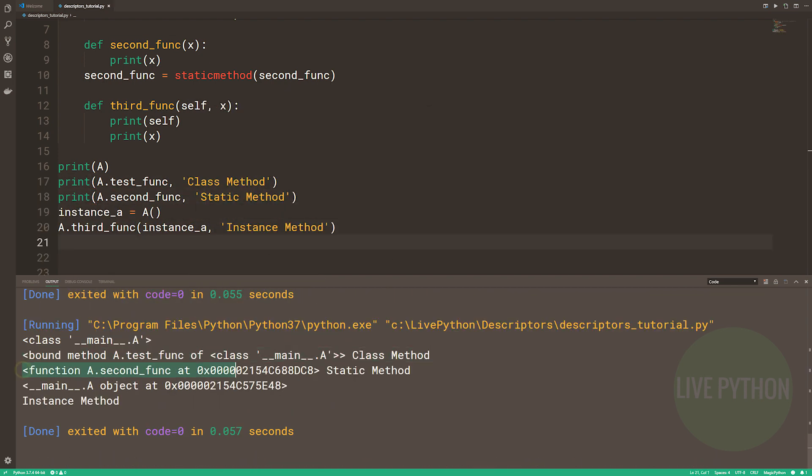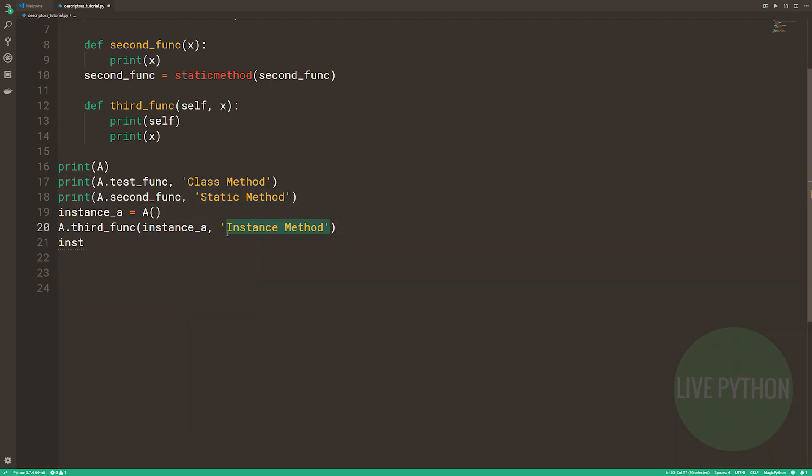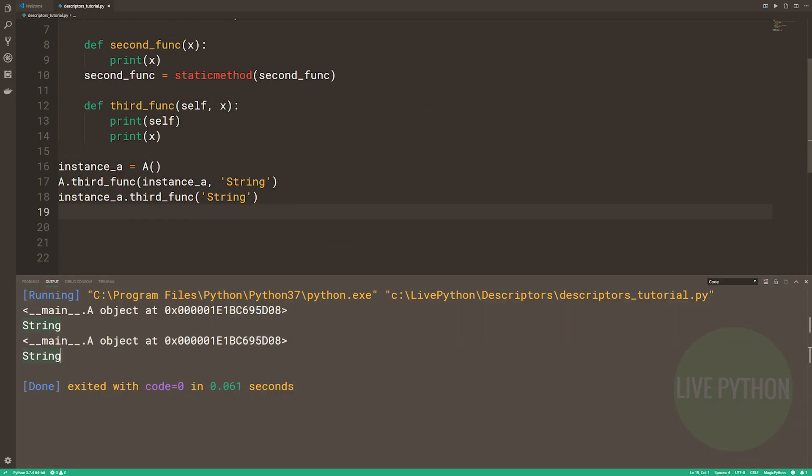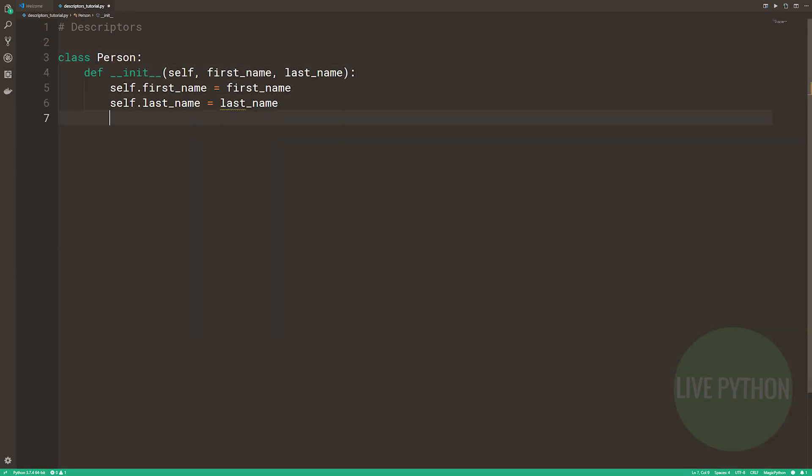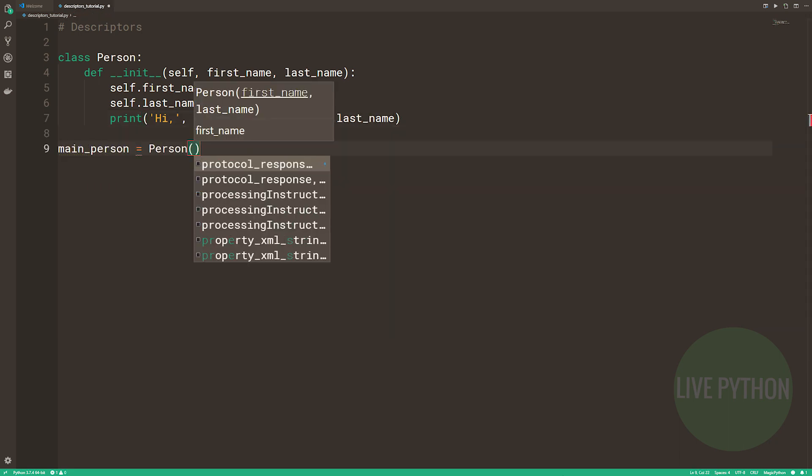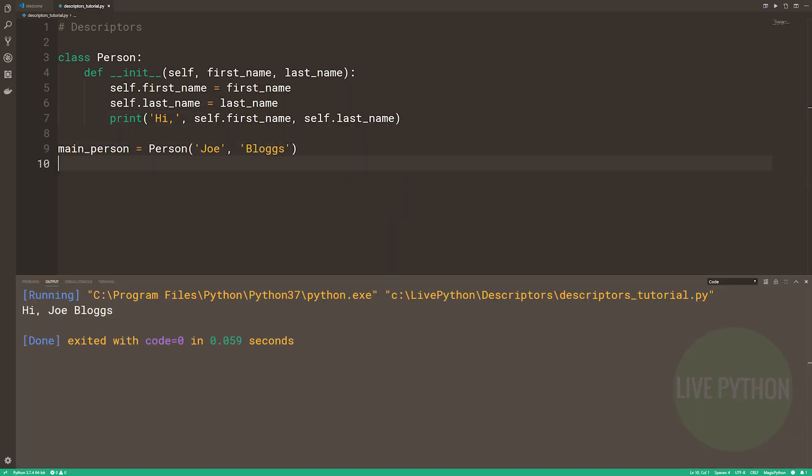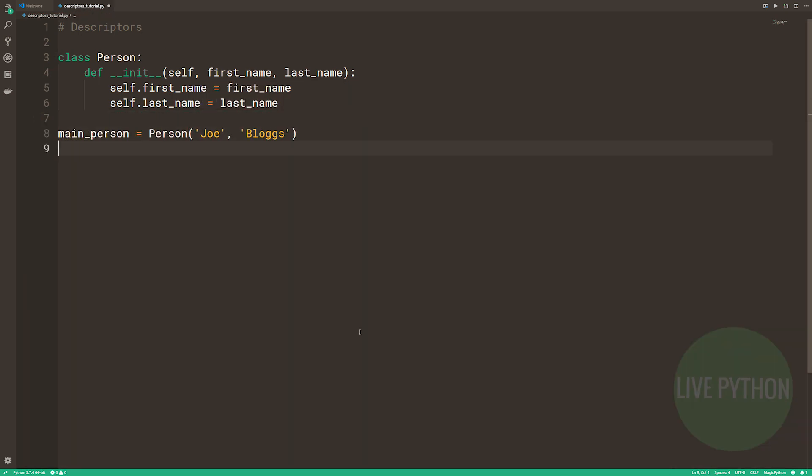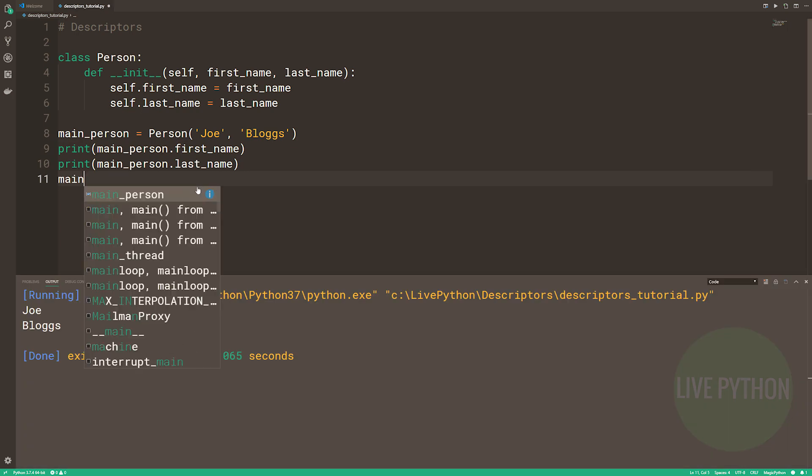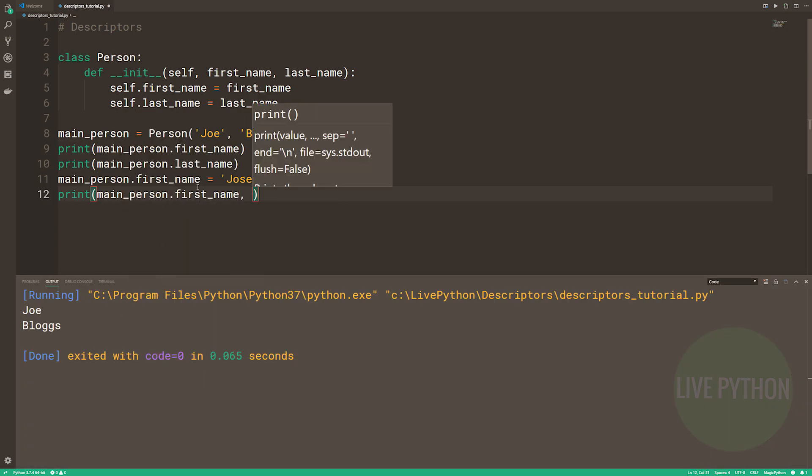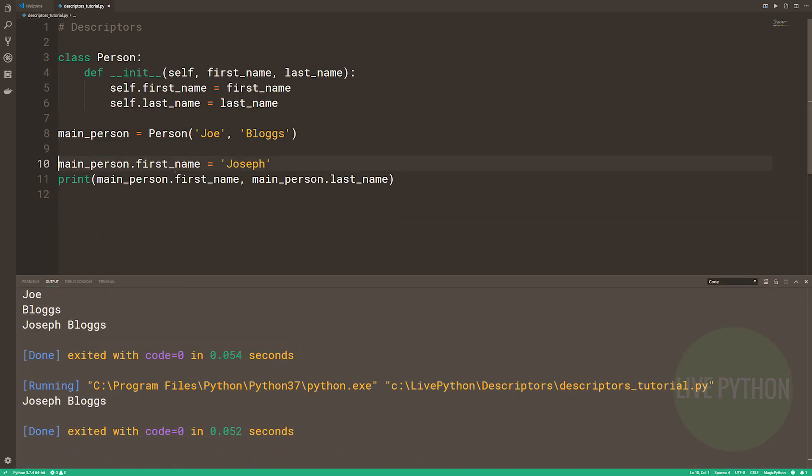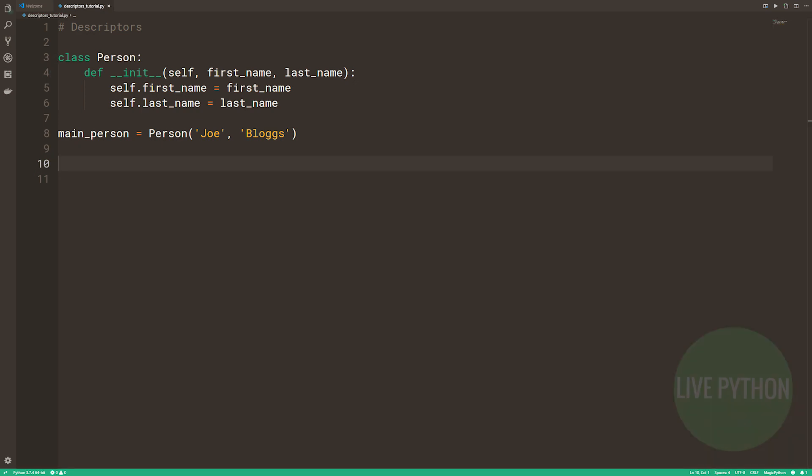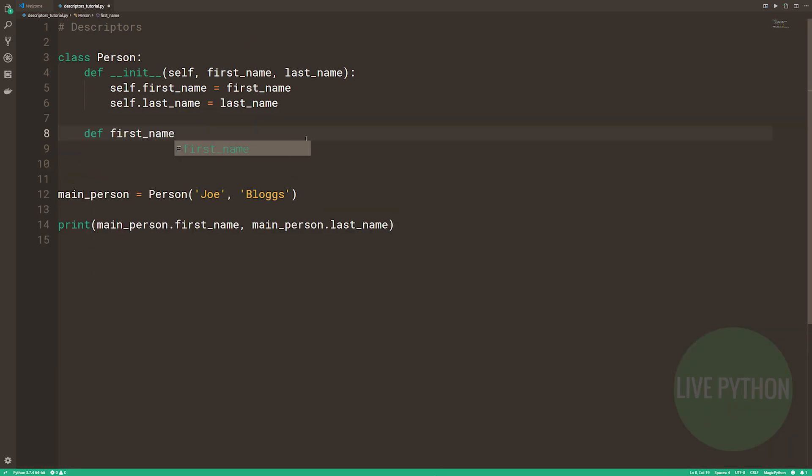We'll learn all about class methods and static methods, including writing a Python implementation of the dict.fromKeys class method, which is written in C. We'll write our own Python implementation of static method and class method, and we'll apply our knowledge to understand what's going on in the Django source code.